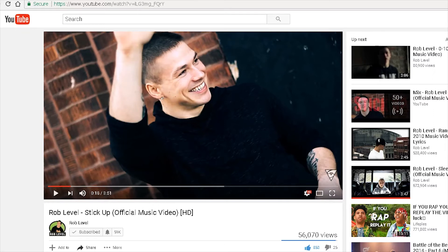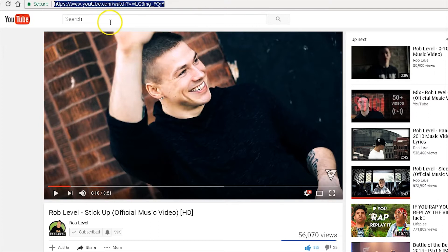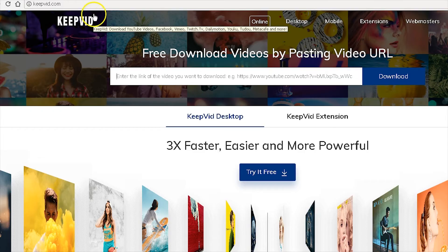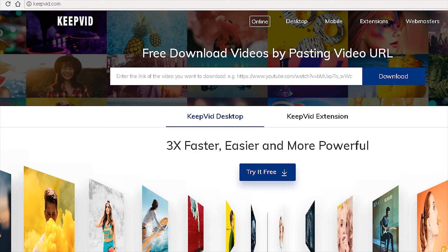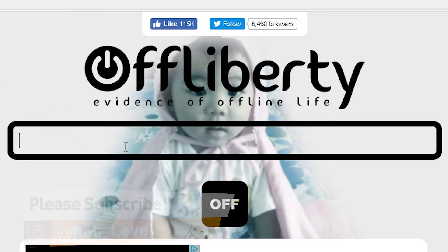I'm going to show you how to download YouTube videos. Go to any YouTube video that you want to download, and up here you're going to see the URL in the browser — and you can do this from your phone as well. You're just going to copy that, and you're going to go to one of two options: KeepVid.com or OffLiberty.com. I often and usually use OffLiberty.